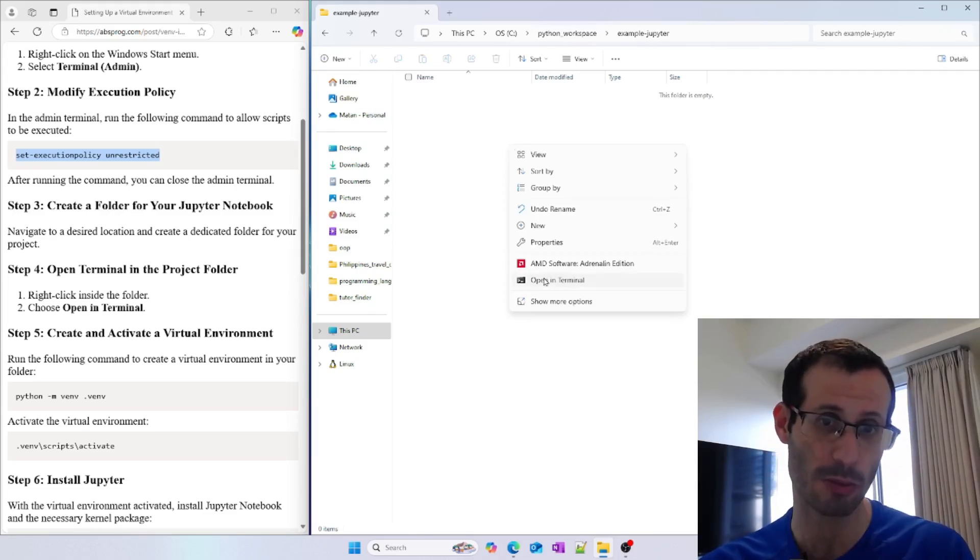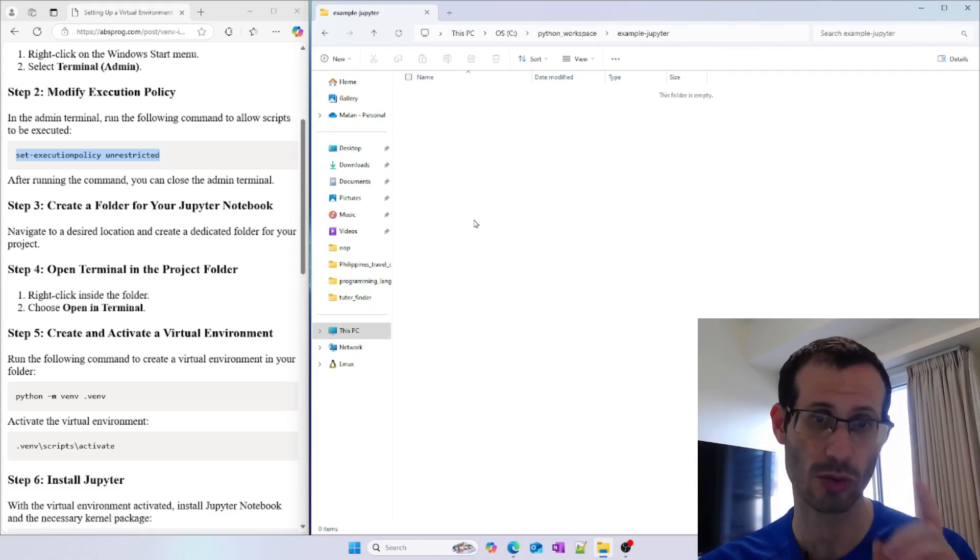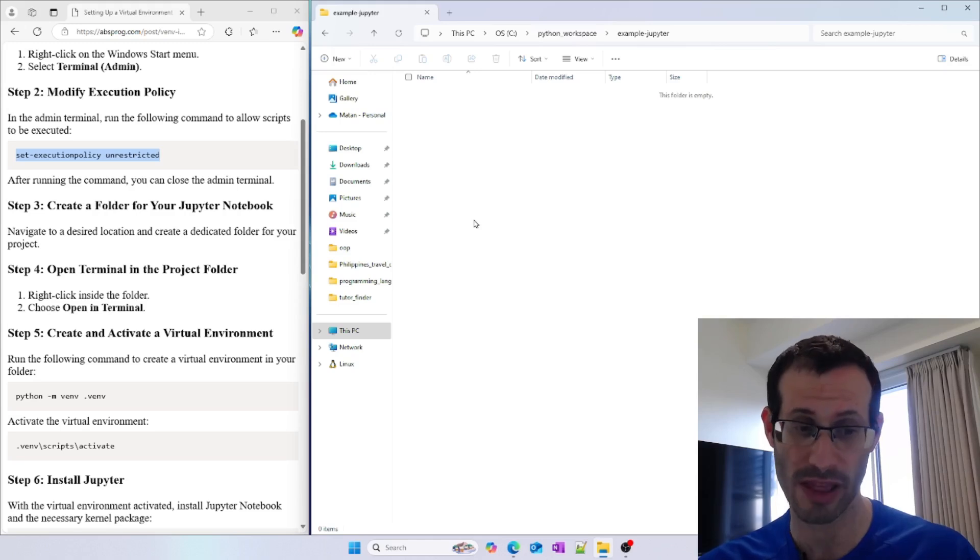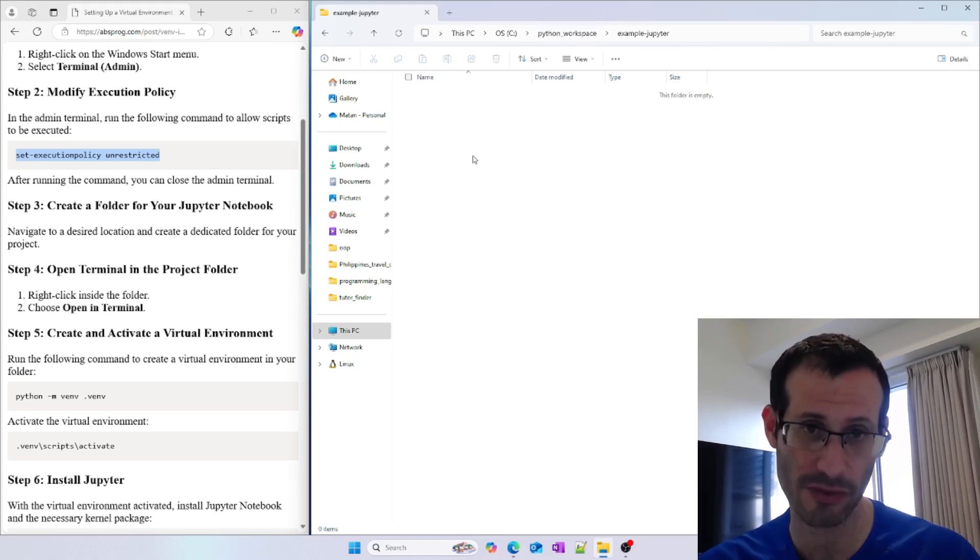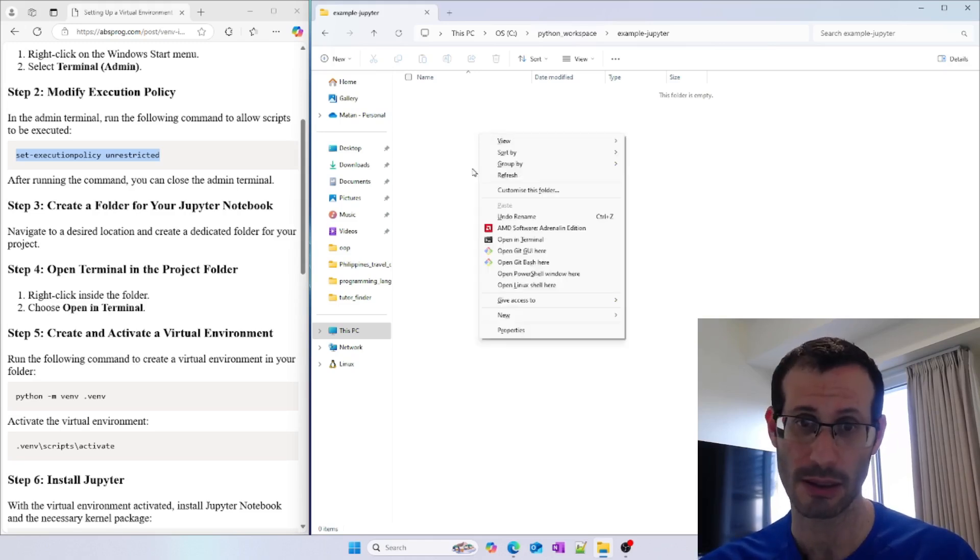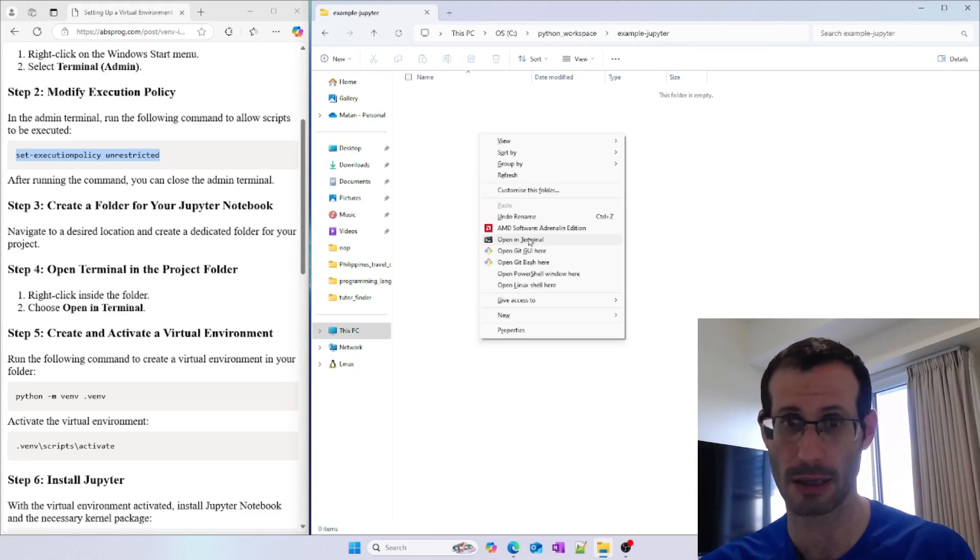By the way, if you do not see this option, hold the Shift key, and while holding Shift, right-click, and then you will see the option to Open in Terminal.